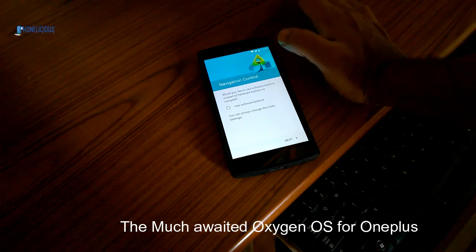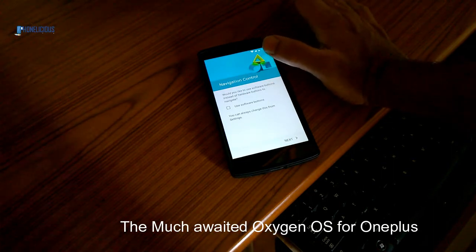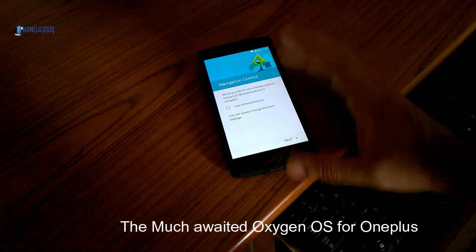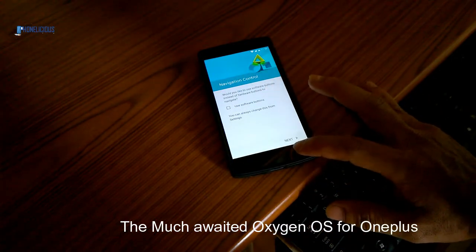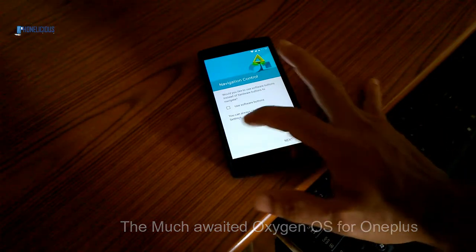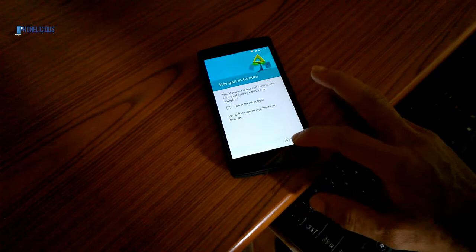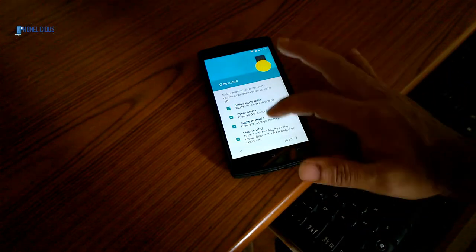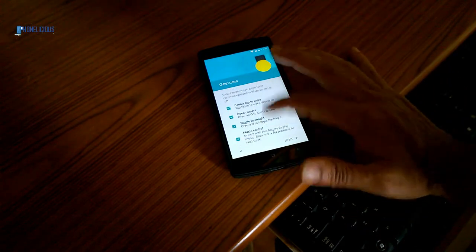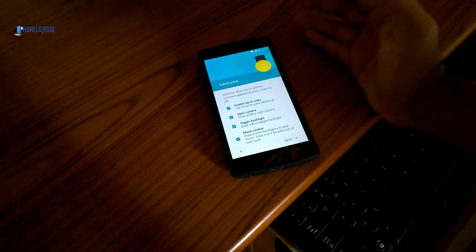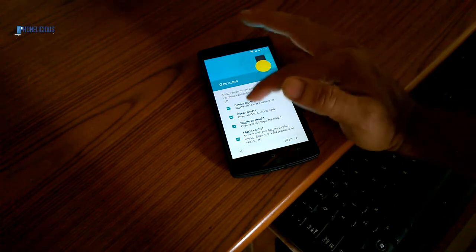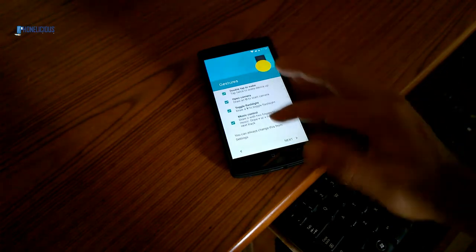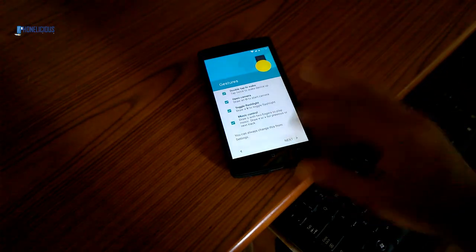I prefer the navigation control below, so I'm not a big fan of the on-screen buttons. I'm going to leave it as this. There are a bunch of gestures: double tap to wake, open camera, and a few other gestures. I'm going to stay with those gestures.